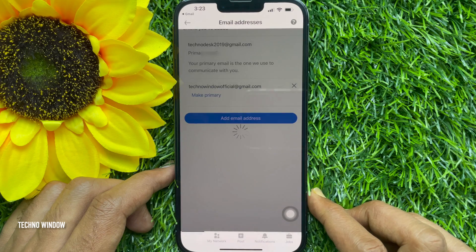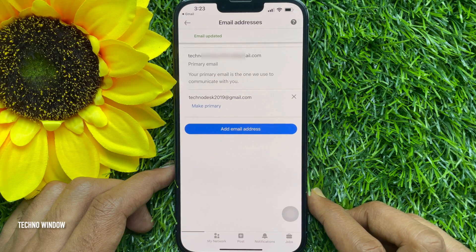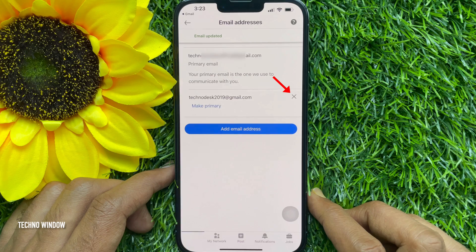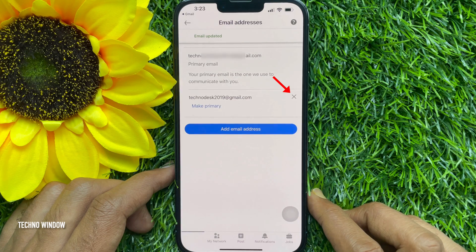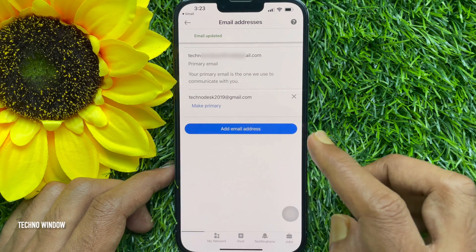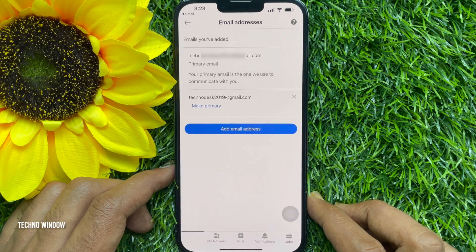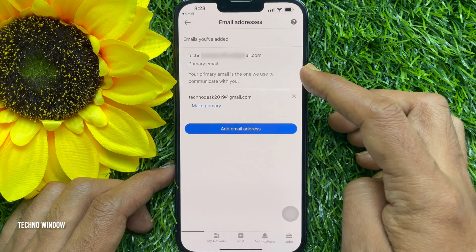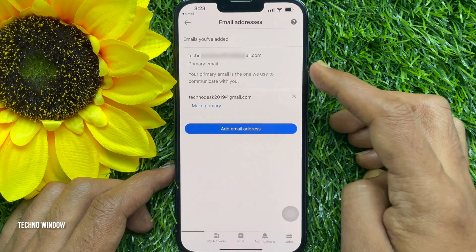That's it — your email address has been changed. By tapping the cross sign, you can also remove your old email address. These are the steps to change your email address on LinkedIn.